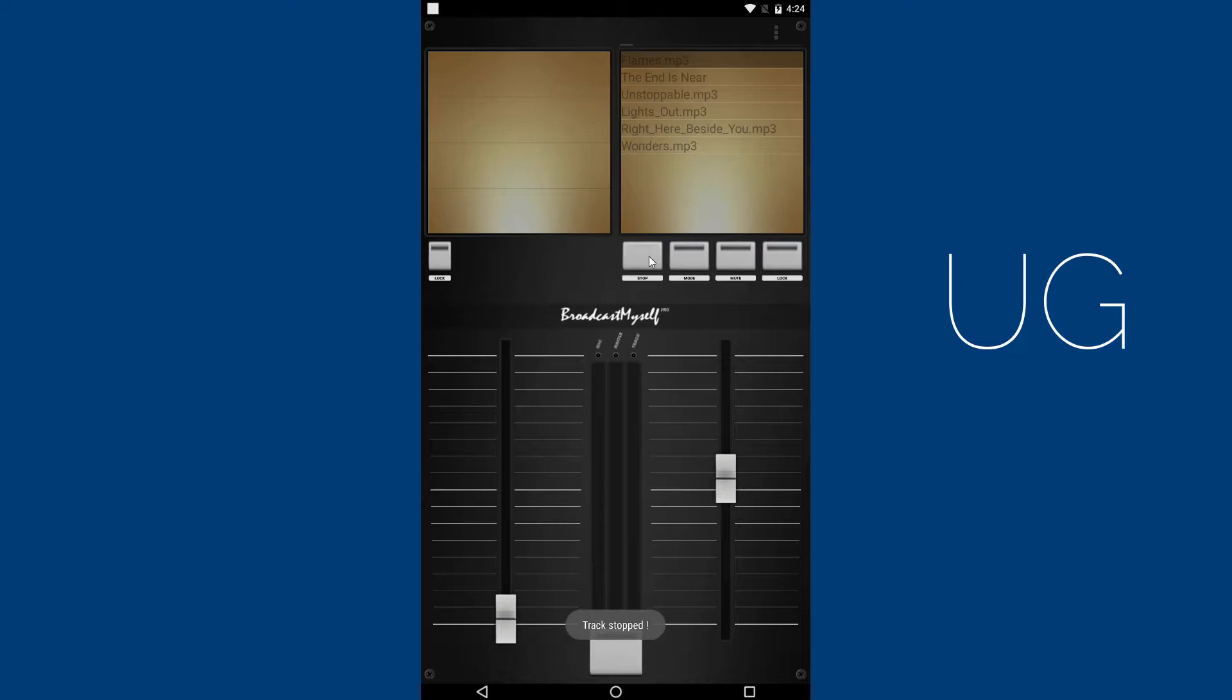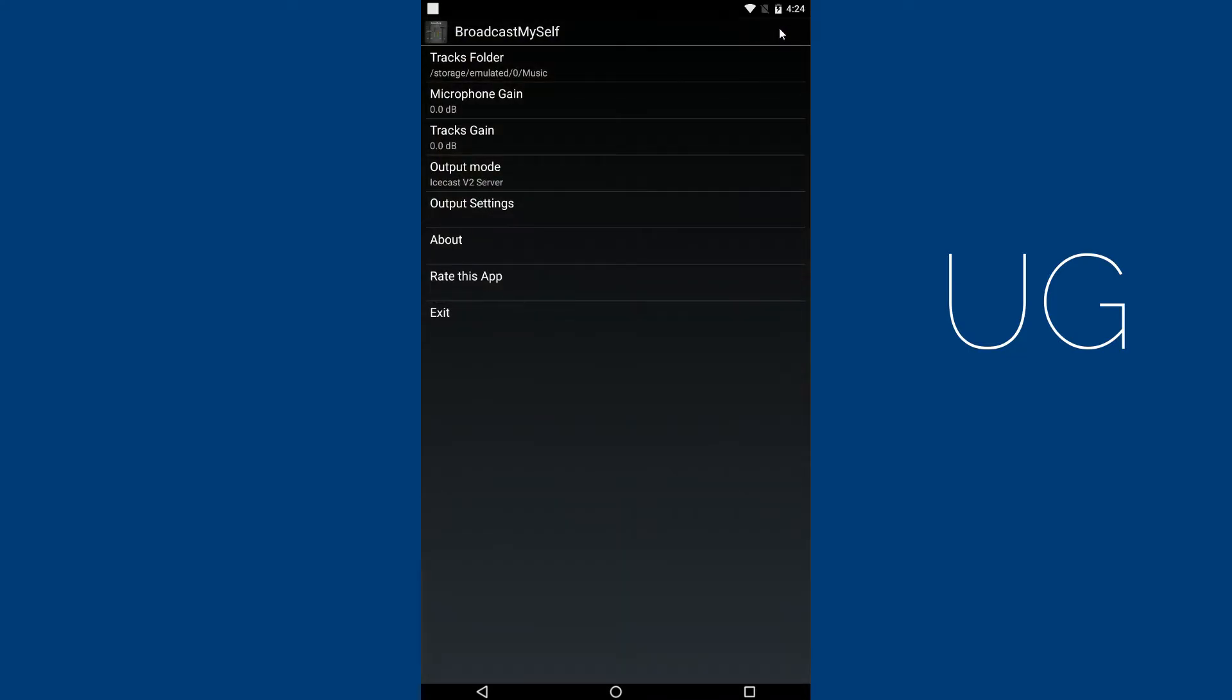Now let's move on to the next step. Open the Settings menu by clicking on the three dots and select the server type, either Shoutcast or Icecast. I'll use Icecast V2 Server.